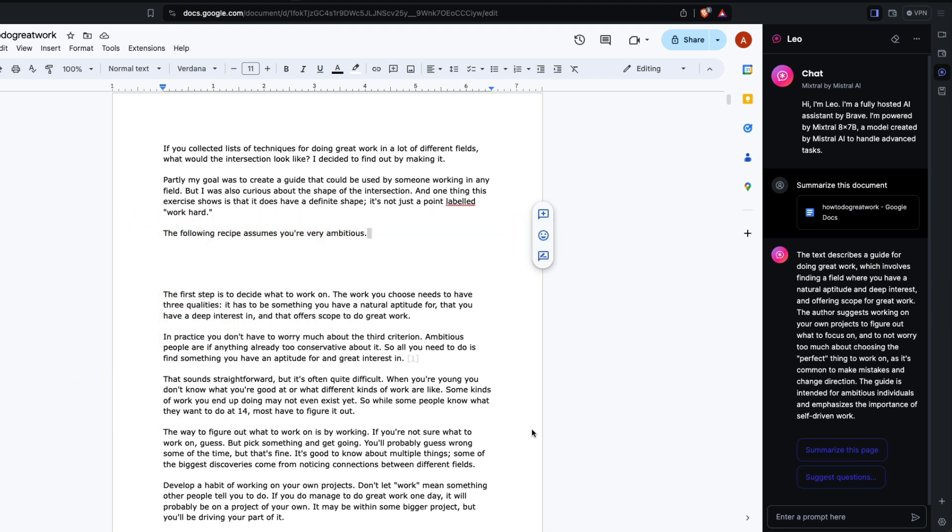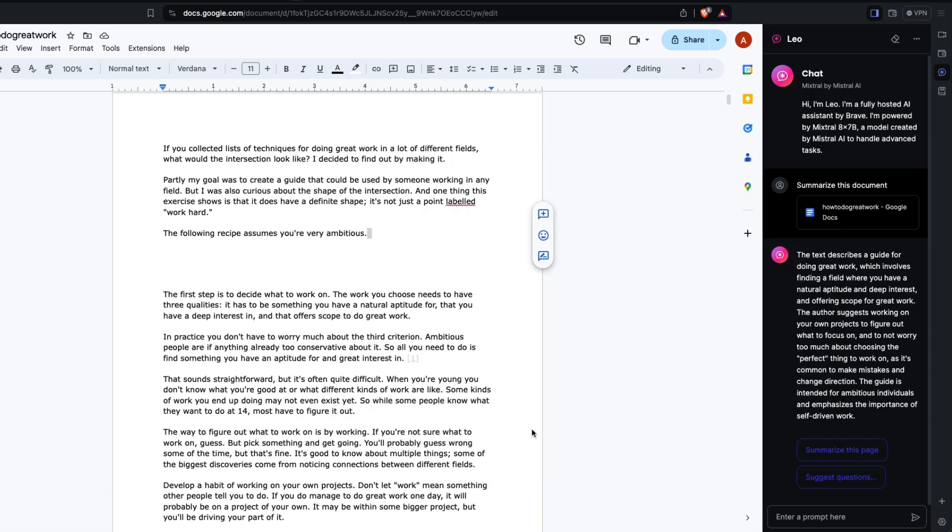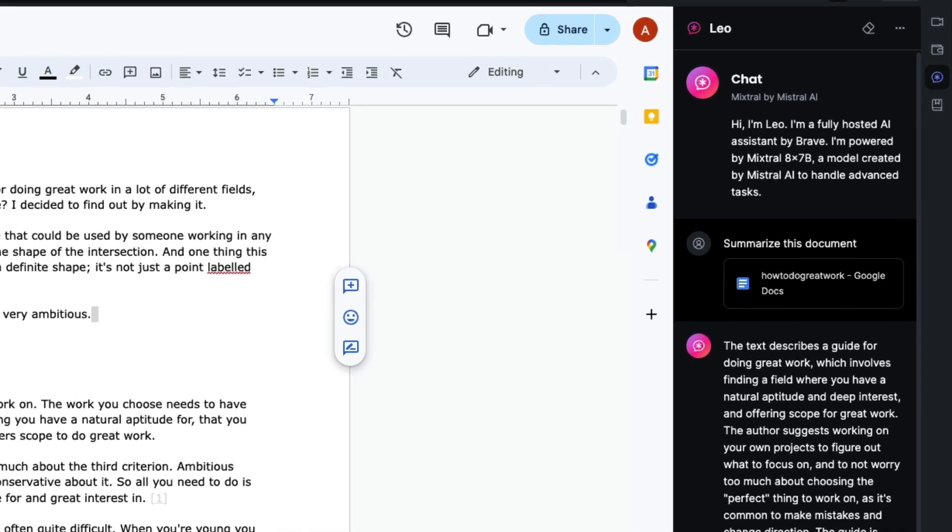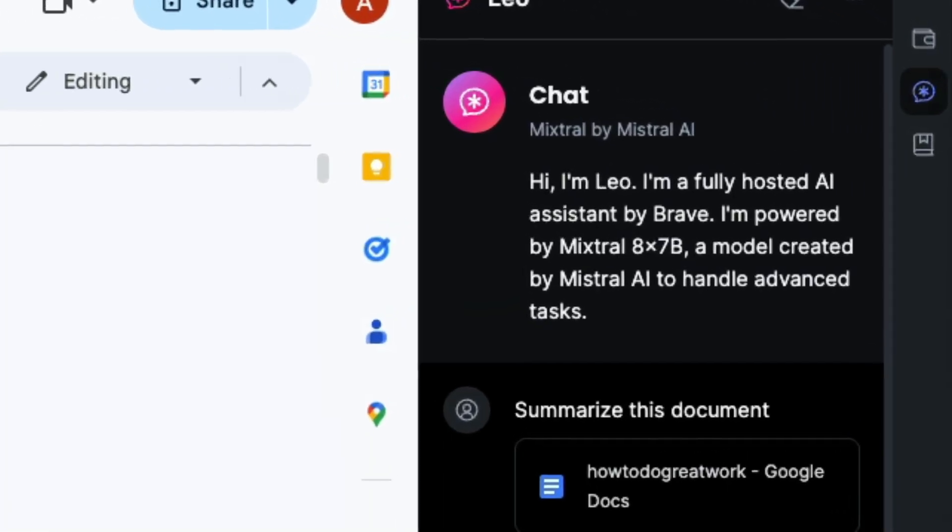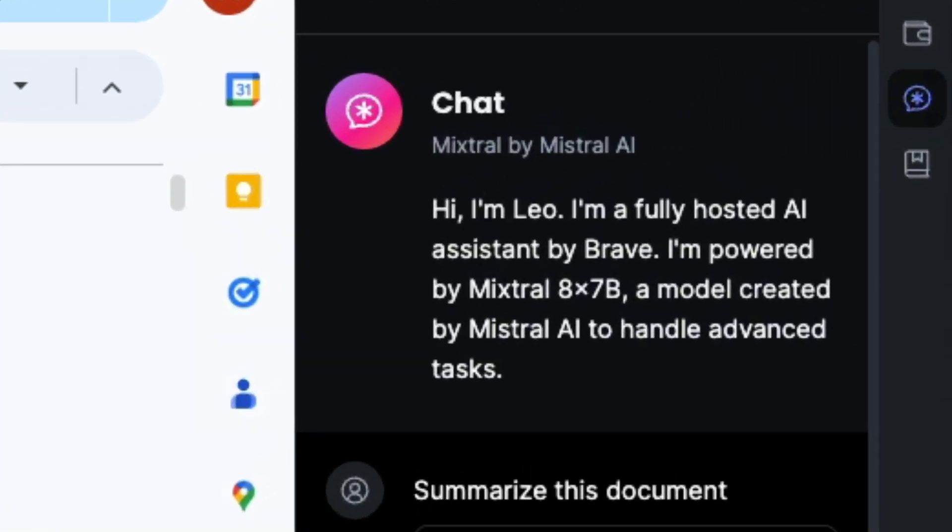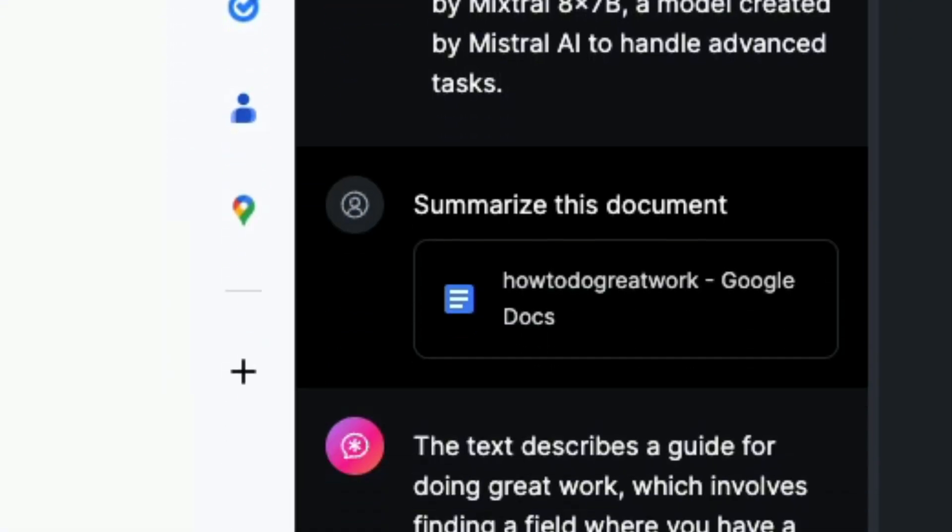If you're not familiar, Brave is a free browser that is privacy-centric. They default block ads. I think they have some kind of token system which I don't use, but I've been using Brave for many years. We previously covered the AI within Brave which is called Leo.